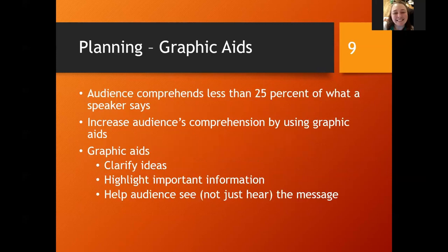When you look at graphic aids, let's be real — audiences are only going to get, maybe if you're lucky, 25% of what you're actually saying. So the way that you increase the comprehension of your audience is to use graphics. Everybody likes pretty graphics and pretty colors. You can use these to clarify ideas, highlight important information, and help audiences see — not just hear — the message.